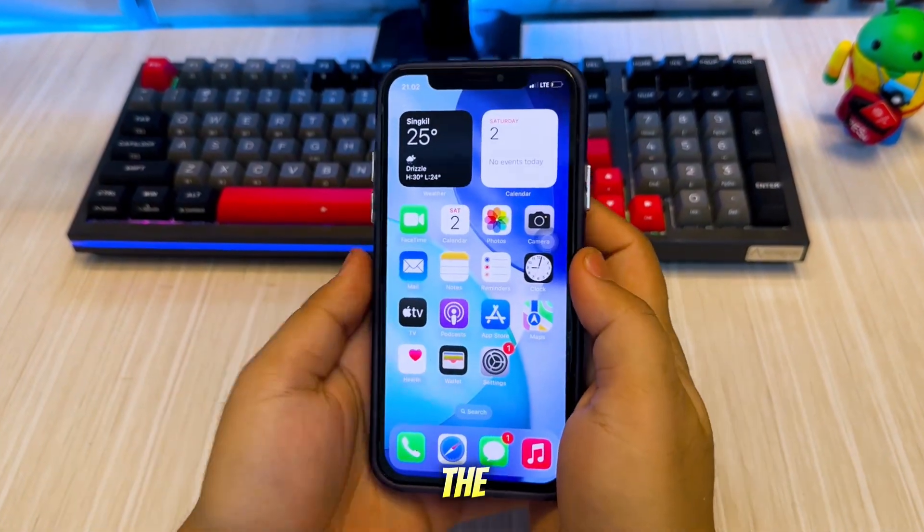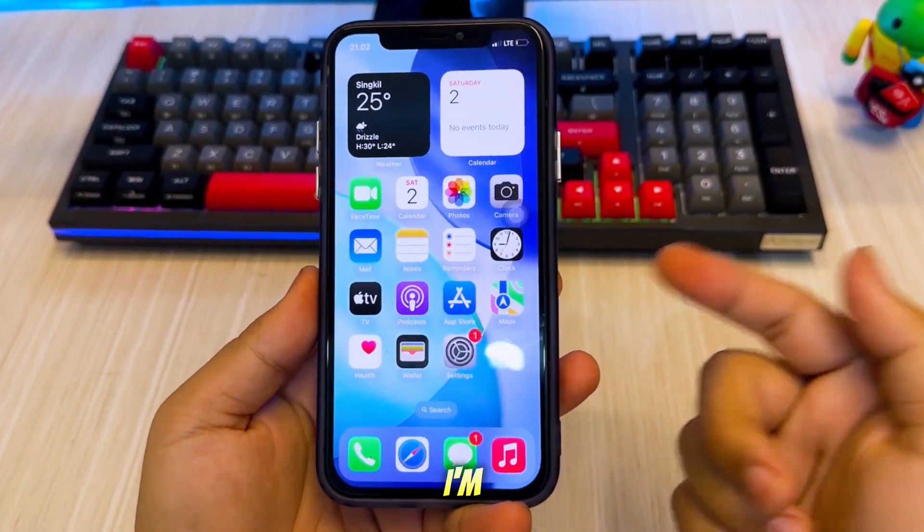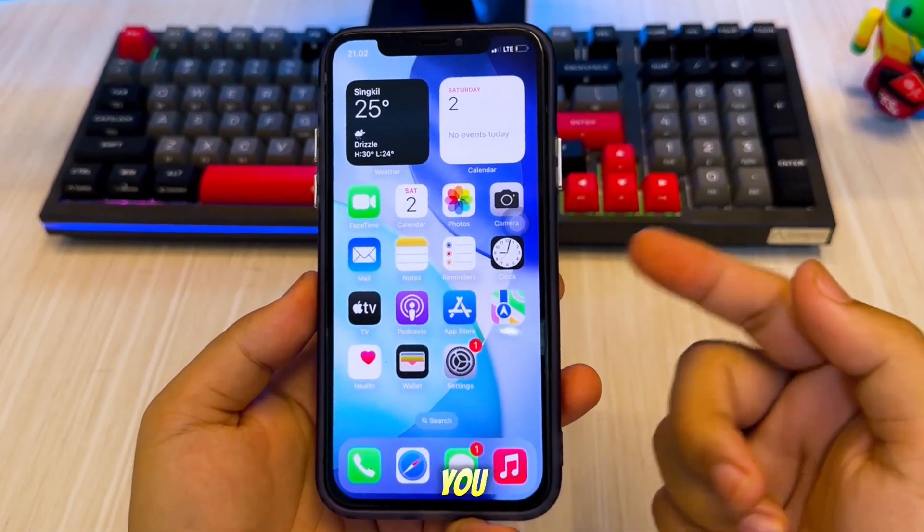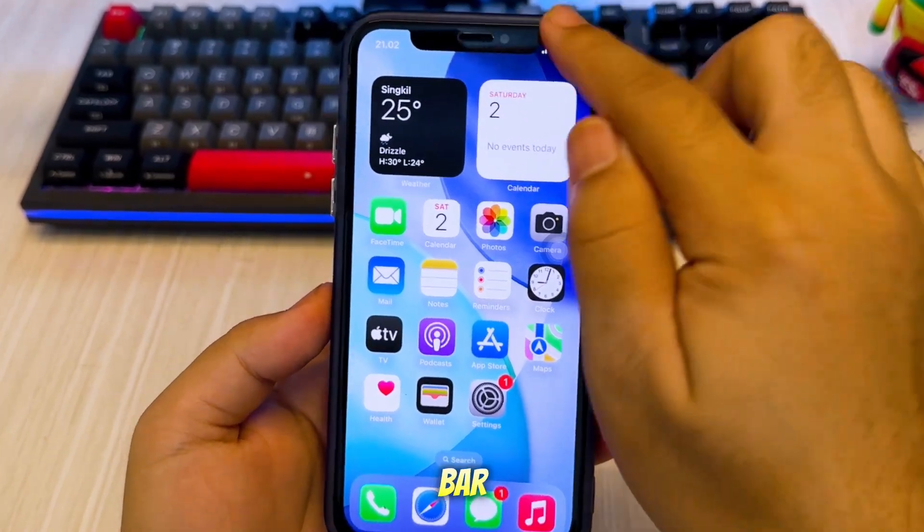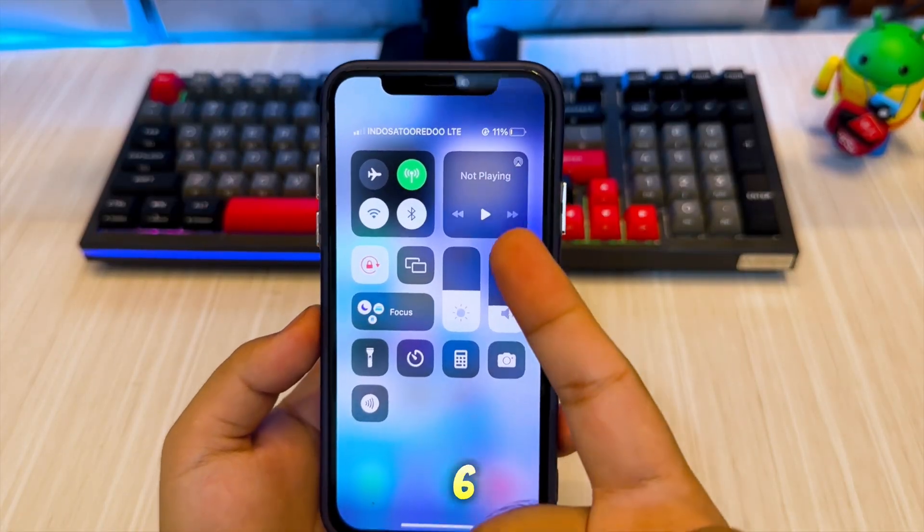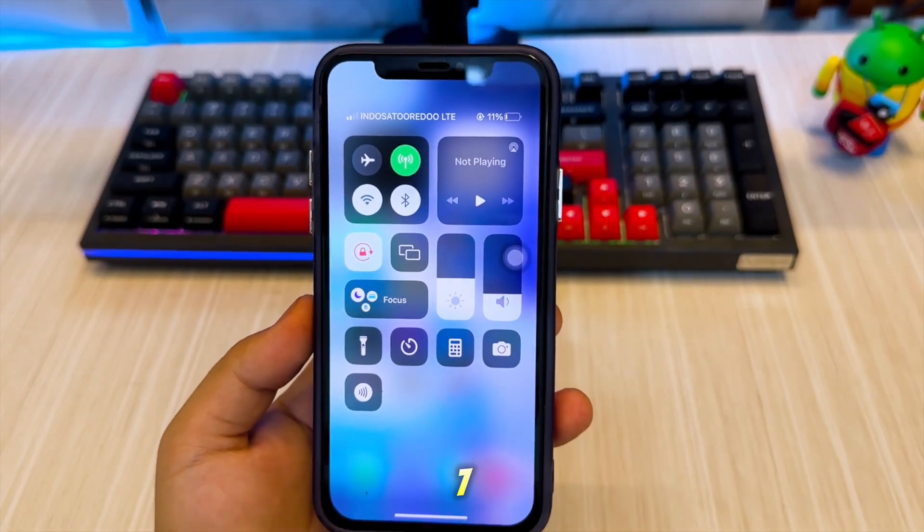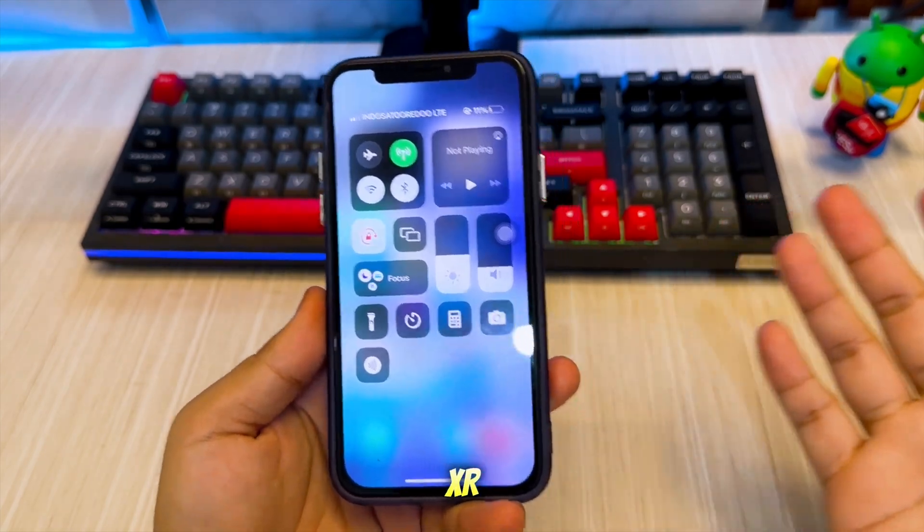Hi everyone, welcome back to the channel. Today I'm going to show you how you can enable 5G network bar on older iPhones like the iPhone 6, 7, 8, X, XR,